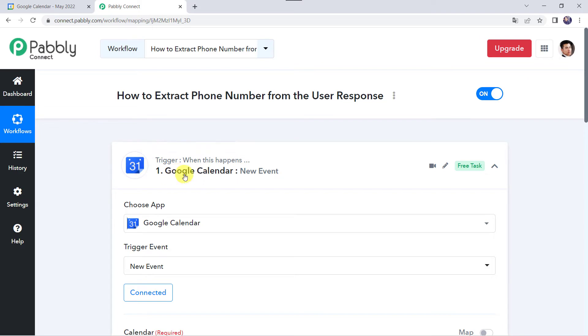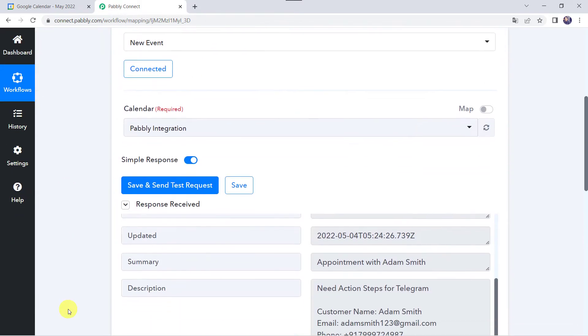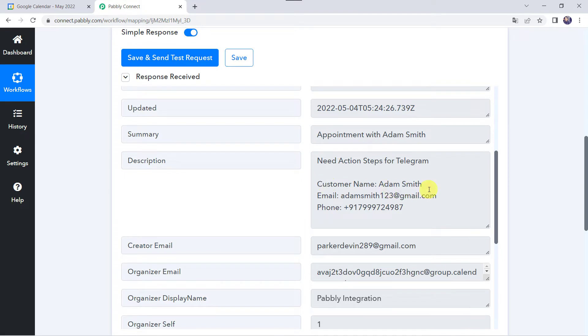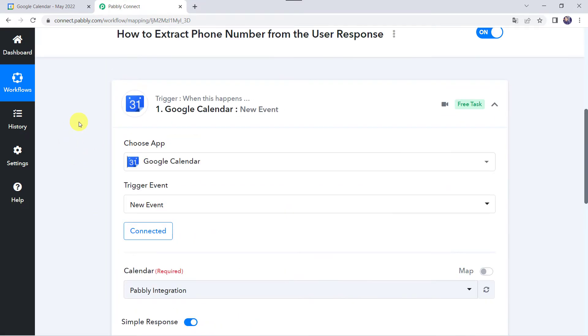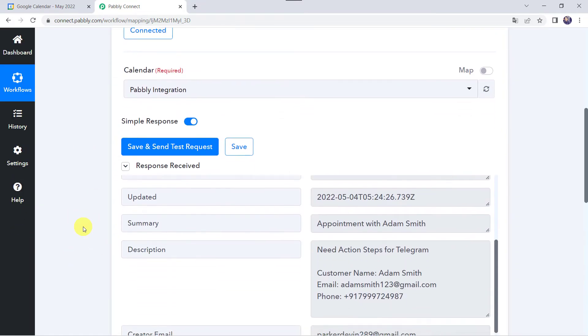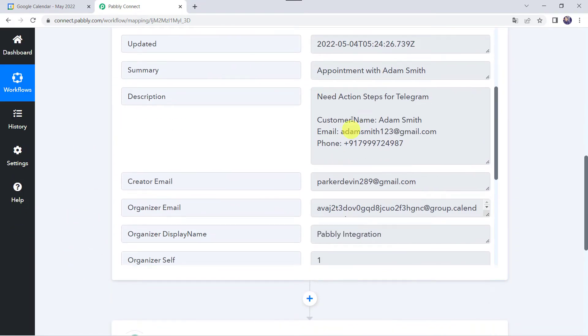Here I have used this trigger application as Google Calendar to capture the user response. You can see the response has already been received over here - need action steps for telegram, and here we have got the customer details, customer name as Adam Smith, his email address and the phone number. Not only Google Calendar, you can use any trigger application over here to capture the user response.